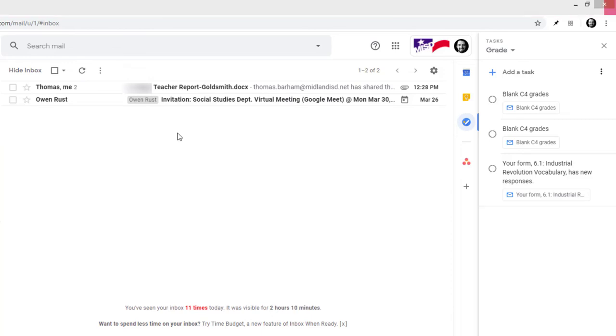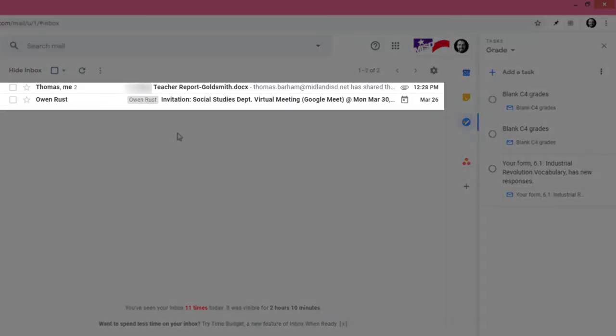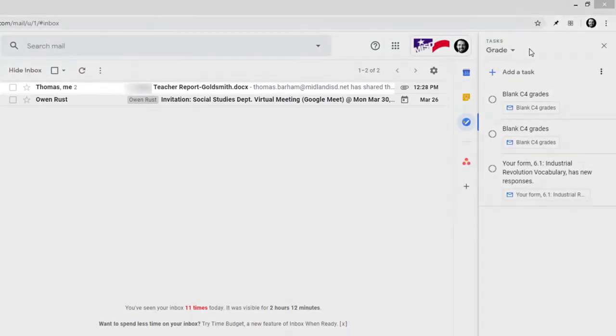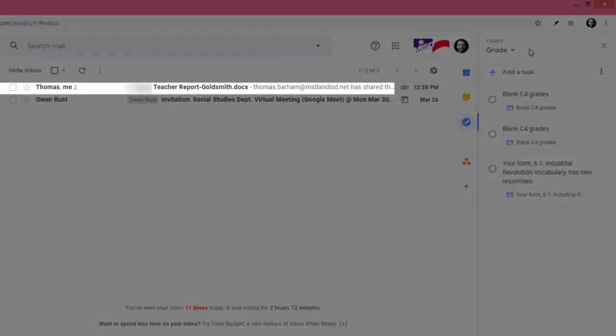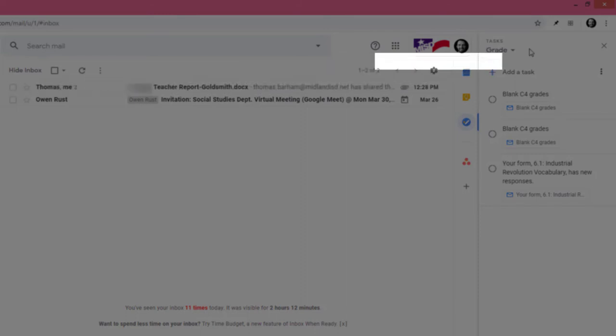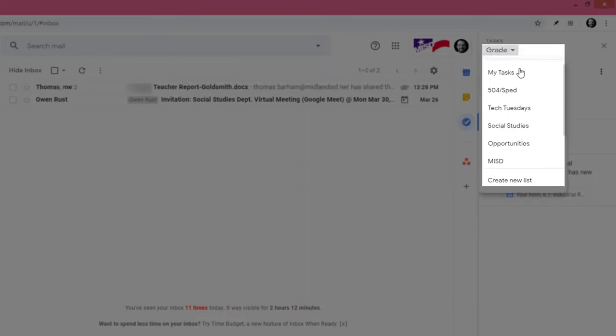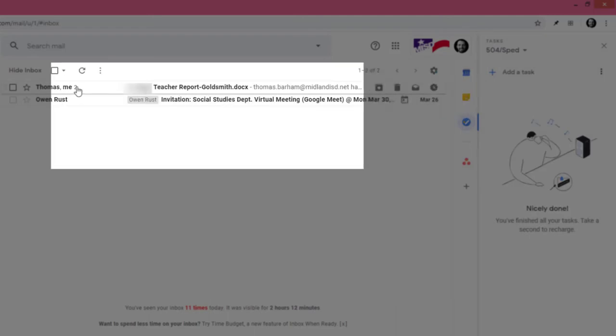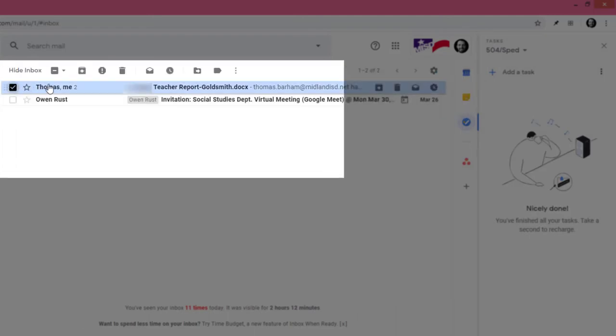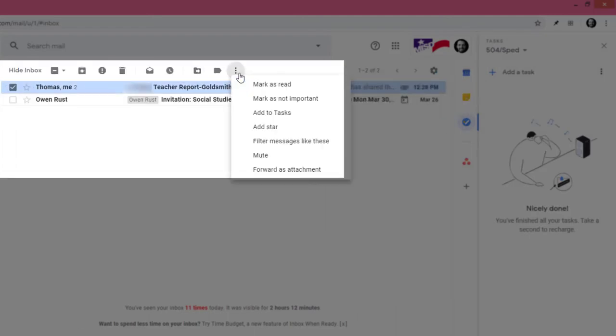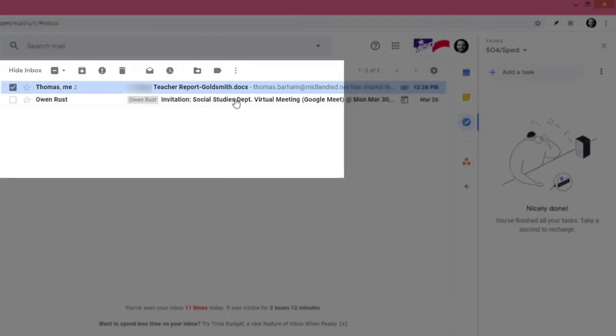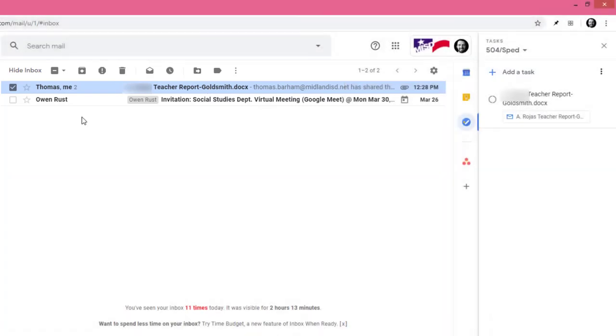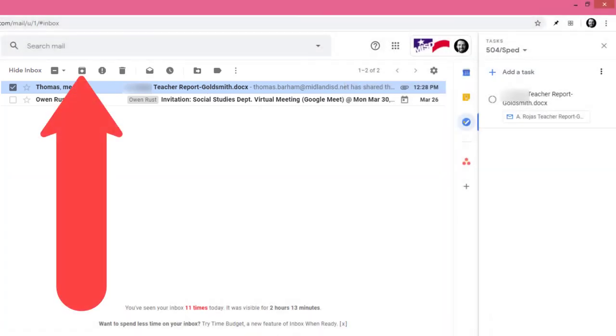Finally, let's see how quickly I can get to inbox zero by converting these two emails into tasks. Since the top email has to do with special education, I'll change our list from grade to 504 slash sped, click the checkbox, click more, and then add to tasks. Then, we'll simply archive it.